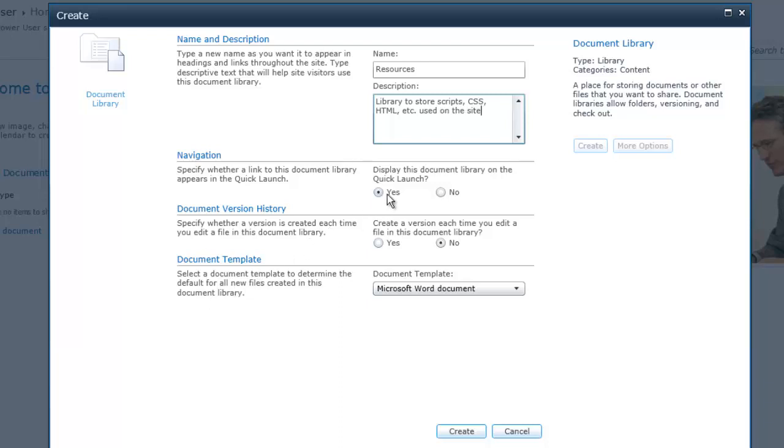We'll display it on the Quick Launch. Now we want to be sure to click Yes. We want to create a new version each time we edit a file in the library. This way, if we make a mistake in our new script and we make it so the site won't render, we can always go back and undo that and we'll have the previous version there.